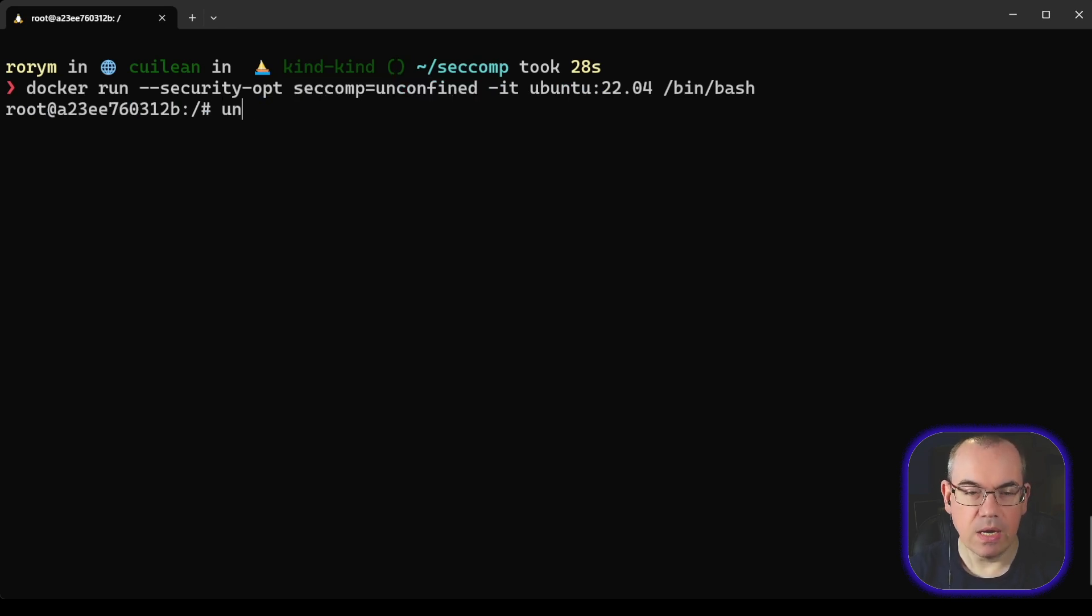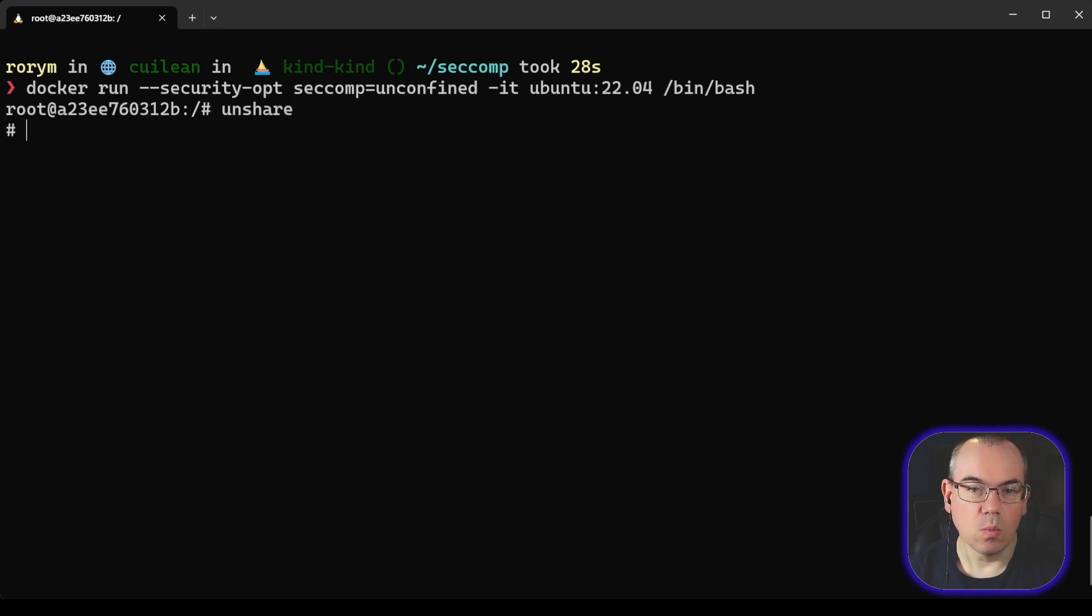If we now then run our unshare commands to create a new namespace, we see that that works. So essentially it was the seccomp profile doing that job, and we've now removed it.